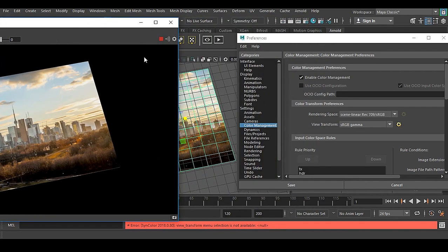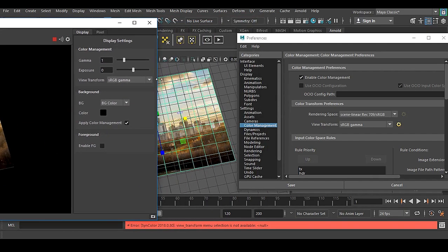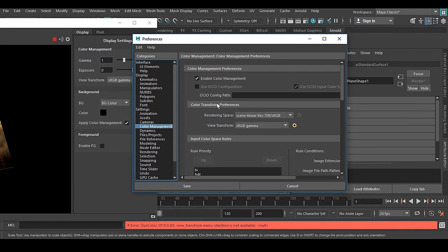Or you can go for this gear icon and you'll have this view transform sRGB, which is coming from your color management preference view transform.